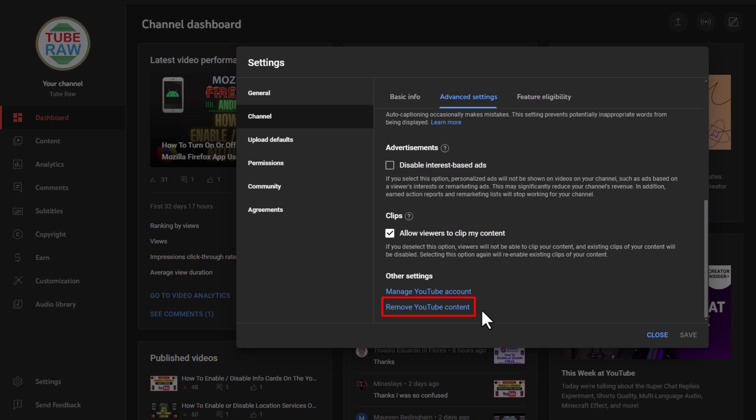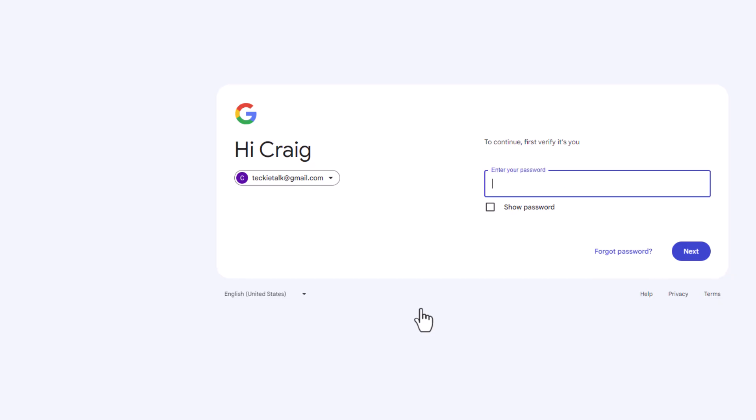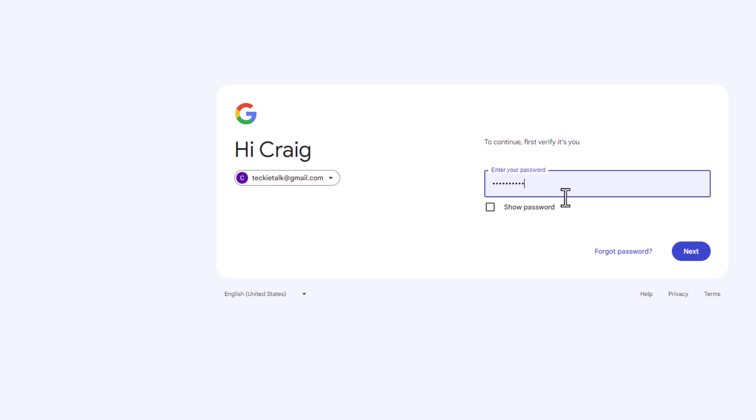Now we're not going to be removing the YouTube content but we're going to be hiding it. It will give us that option once I click on it. I'm going to click on remove YouTube content. It will have you sign back into your account. Then you want to go down toward the bottom and click on next.